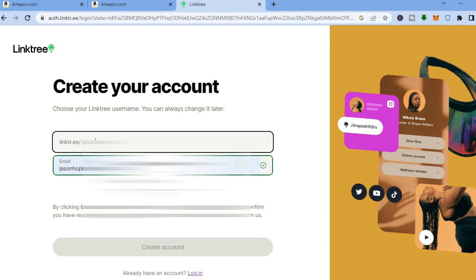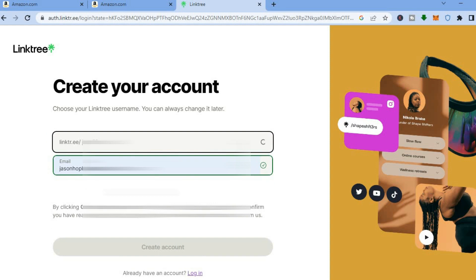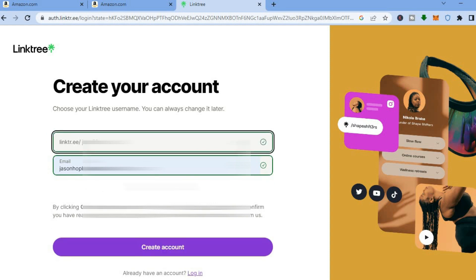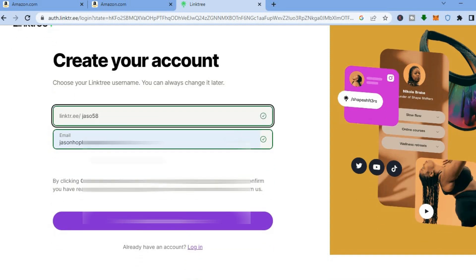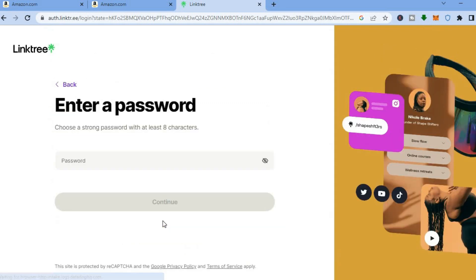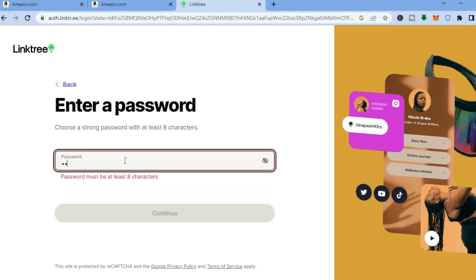For example, I want my Linktree name to be 'Jason', but that name is already taken so I'll choose something else. Then I'll enter my email address and tap on 'Create Account'.